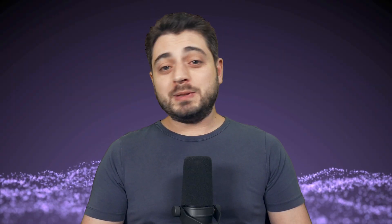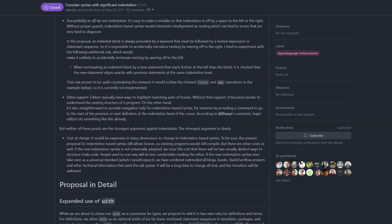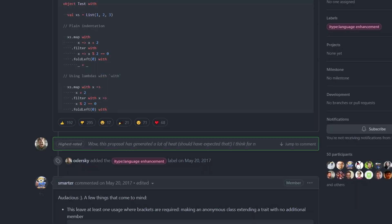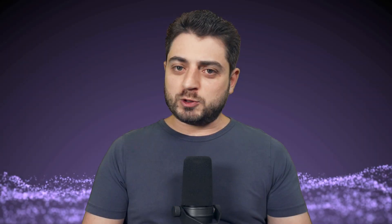Let's start this video with a story. The year was 2017 — May 20th to be precise. I was living in Germany at the time, the weather was getting warmer, the summer was coming. This was the day when Martin dropped a significant indentation bomb on us and we were furious.